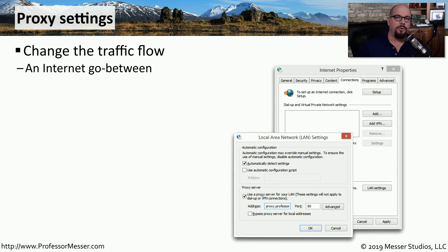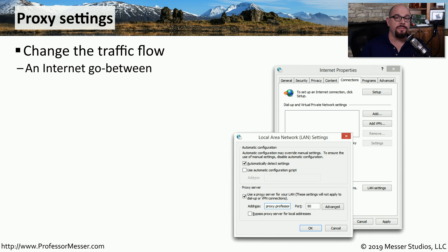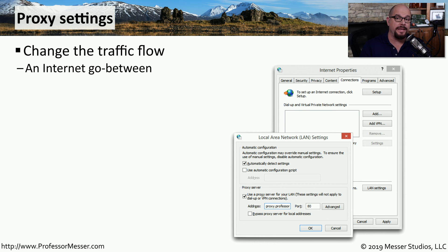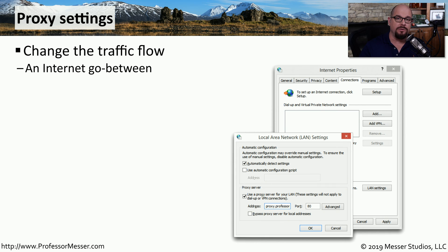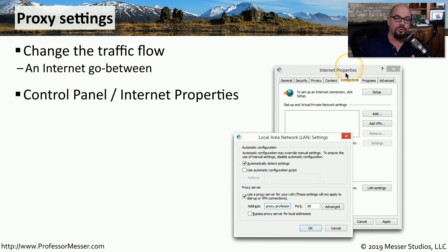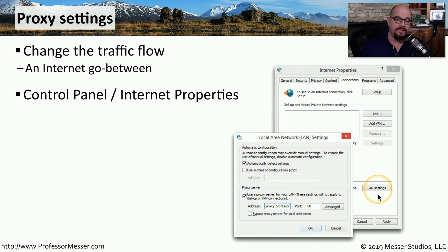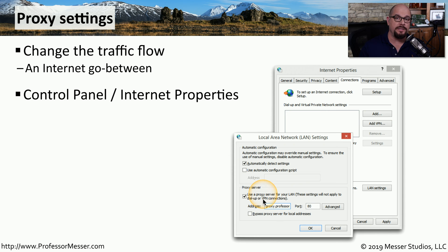On most of our home networks, we have direct access to the internet. When we connect to Google, our device is talking directly to the Google server. But in an enterprise, you may find that the organization prefers to have a proxy that sits between the users that are on the inside of the network and the web servers that are on the outside of the network. To configure Windows to use this proxy, you need to start the control panel's internet properties and look at the Connections tab. This allows you to change the LAN settings, which is where you would configure any settings for a proxy server.